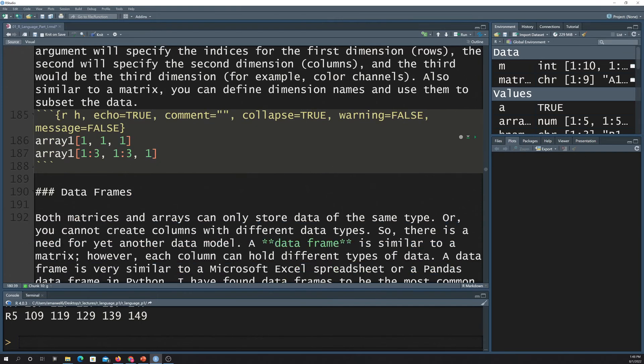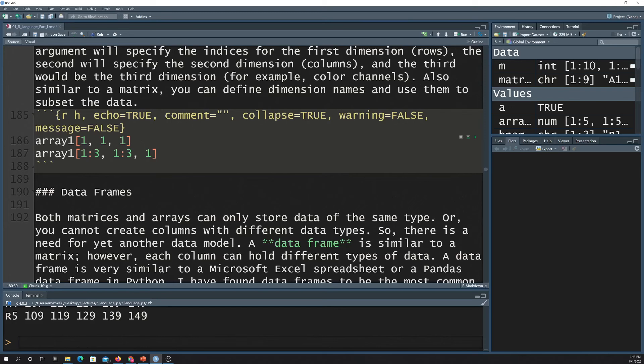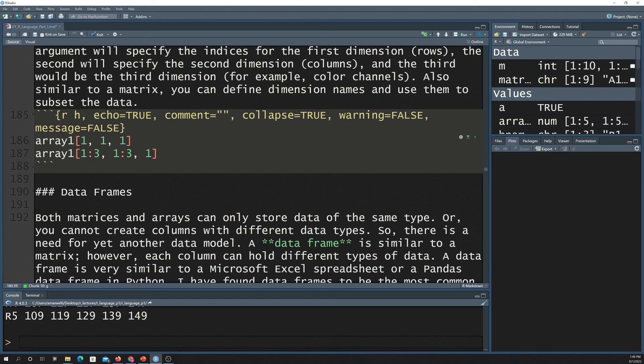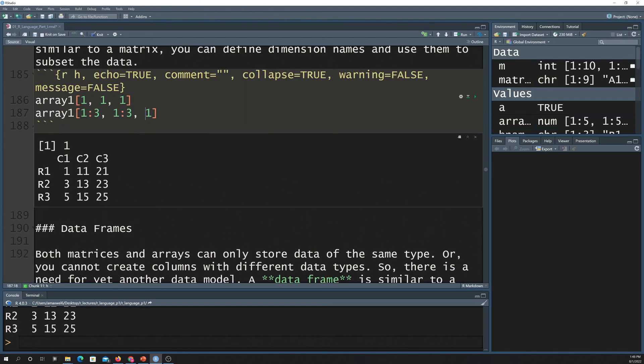Indexing for arrays is pretty much the same setup as it is for a vector or for a matrix, except that now you have three or more dimensions. So you just have to have indexes for all the dimensions. In this example, I'm basically just pulling out the value that is at row 1, column 1, band 1. And this is pulling out the values from row 1 through 3, column 1 through 3, and band 1. So that just pulls out that data from the larger matrix there.